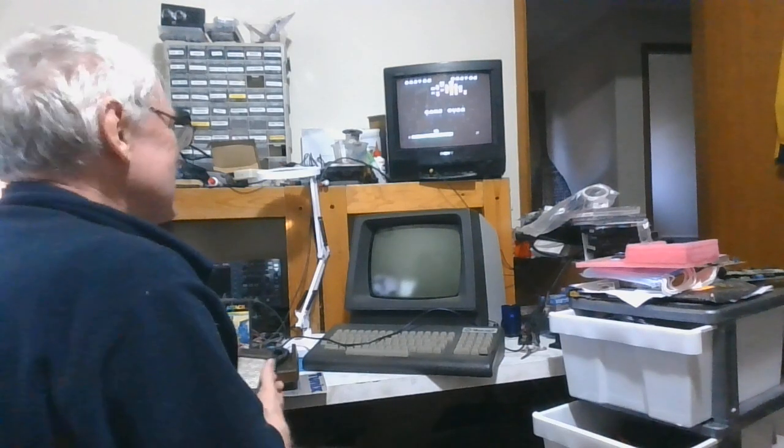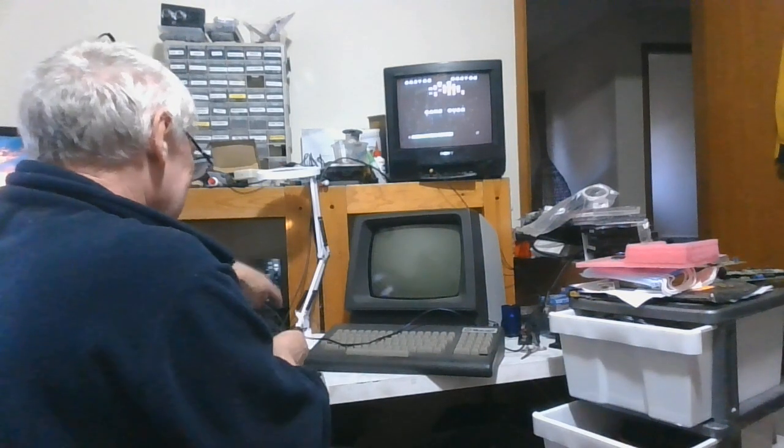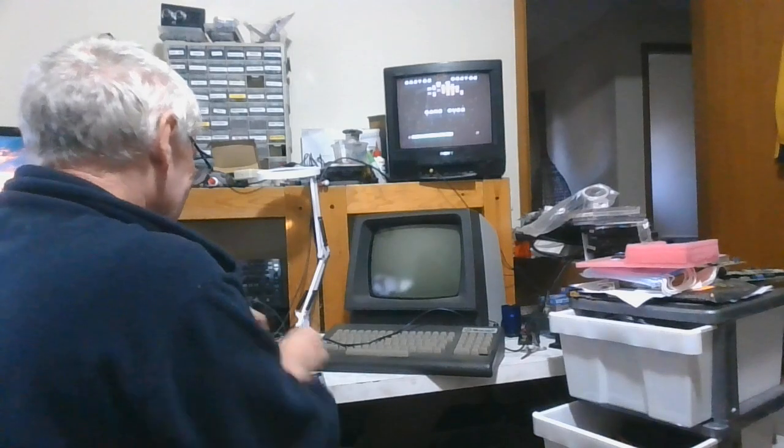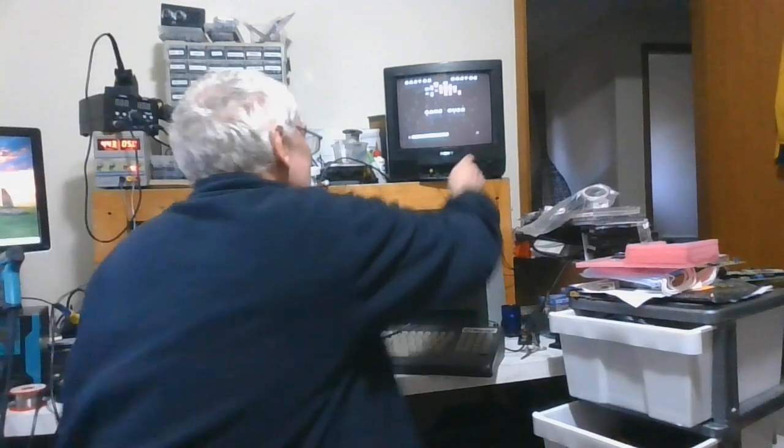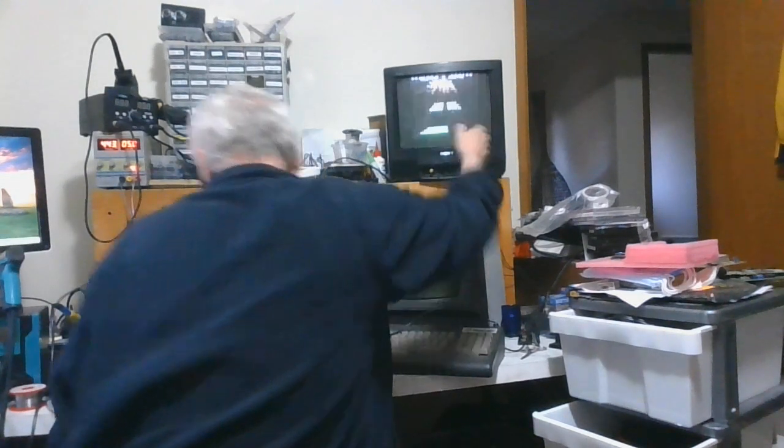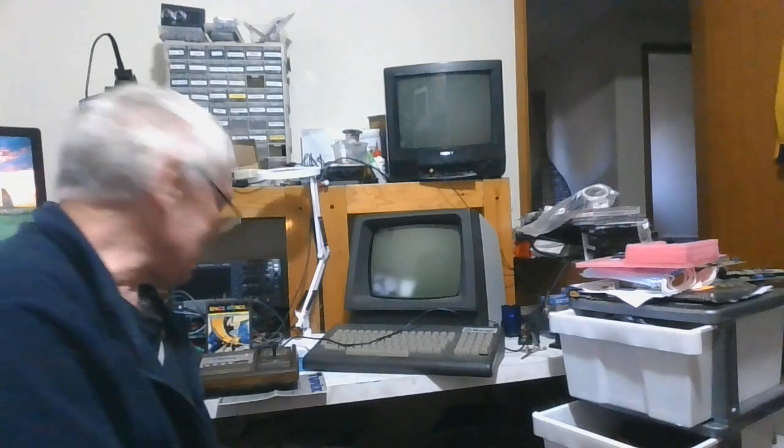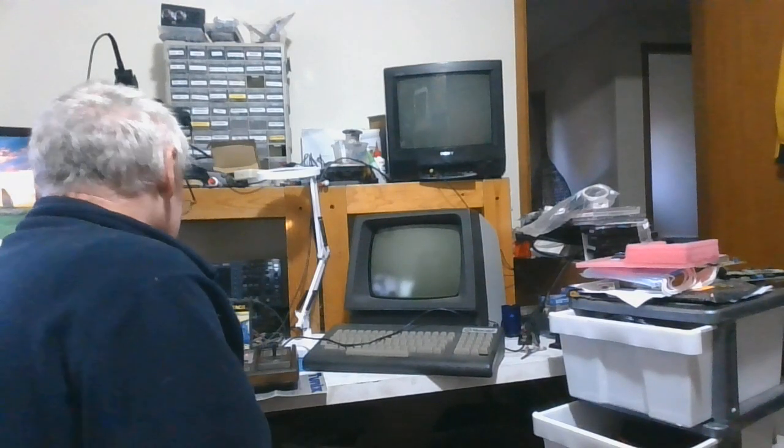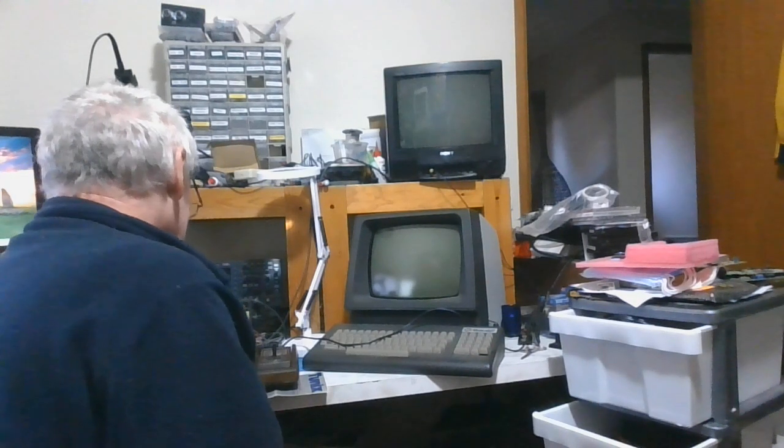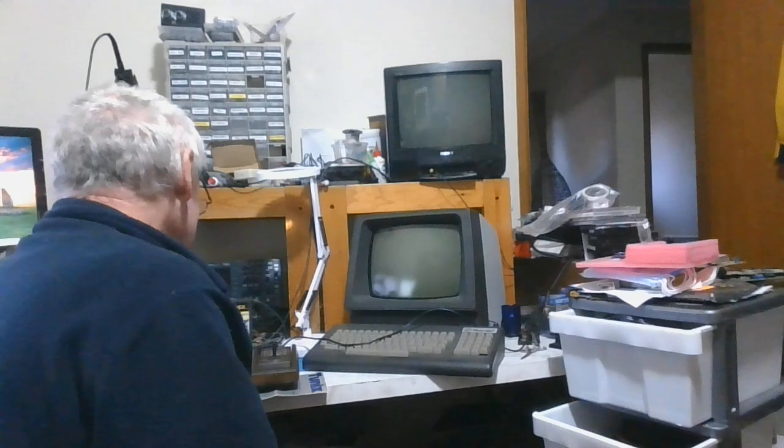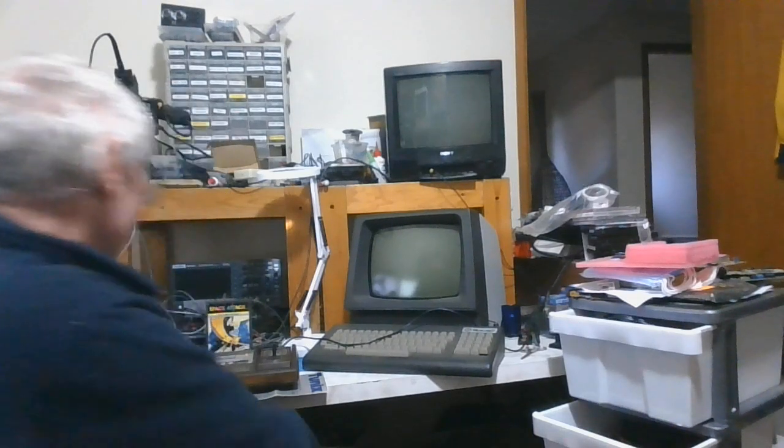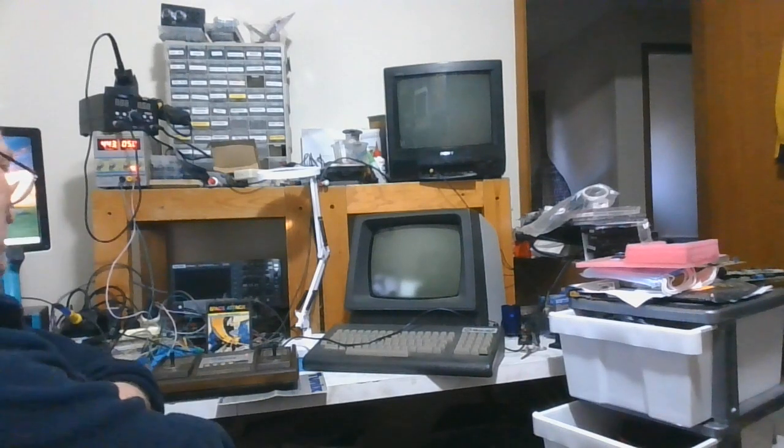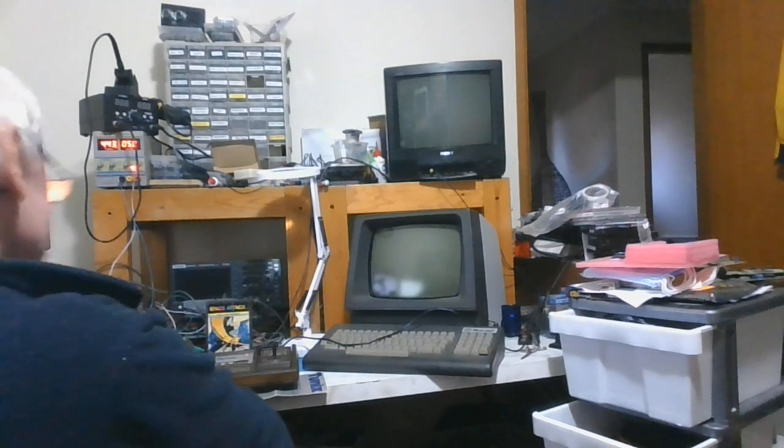Okay, so this is another clone of the Arcadia 2001 and this system I believe was sold in New Zealand, and that was a quick or a very bad demo of Space Attack.